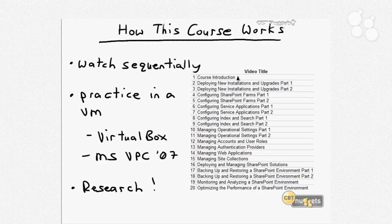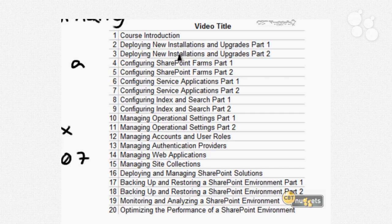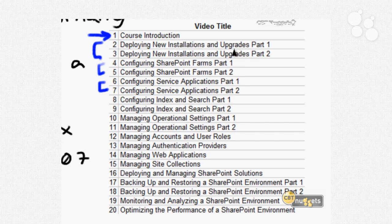How this course works: I structure the nuggets in a series strictly on the certification vendor's published list of exam objectives. What we see on the right of this whiteboard is a run of all 20 nuggets in this series. In many cases the subject matter is too broad to fit in a single nugget, so we split that coverage over two nuggets in the form of part one and part two. We'll start with installing and performing upgrades and initial configuration of SharePoint, then go into farm configuration, service application configuration, index and search, operational settings and security, accounts and users, authentication, web apps, and site collections — a really broad range of technology departments with respect to SharePoint 2010.